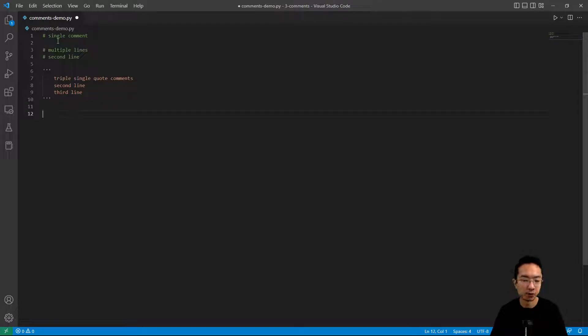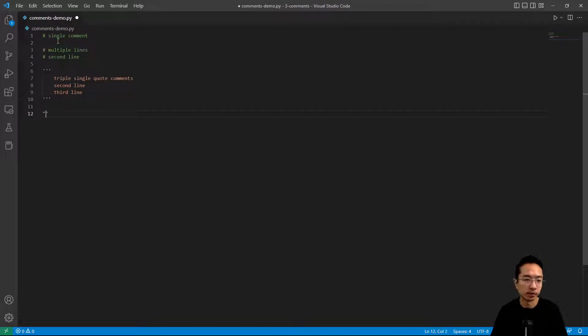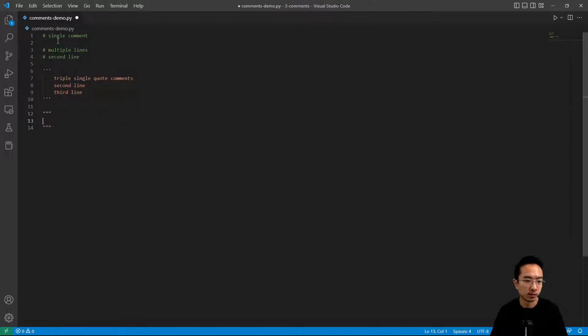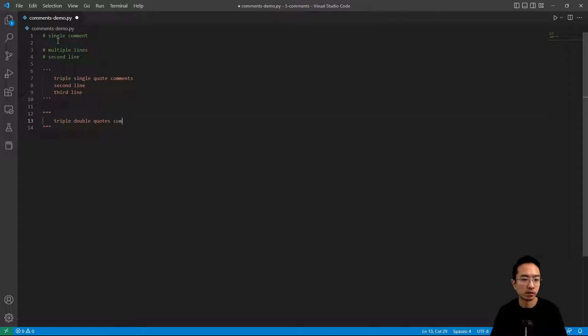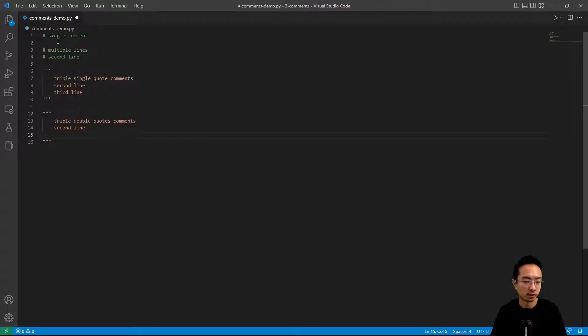And you could repeat the same thing but using double quotes. So double quotes three times, so call this triple double quotes comments. And you could see you can continue on as many lines as you need.